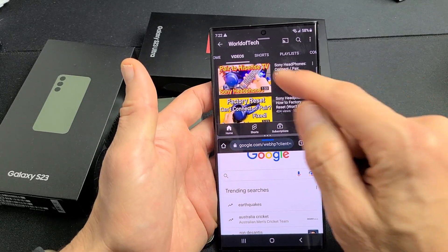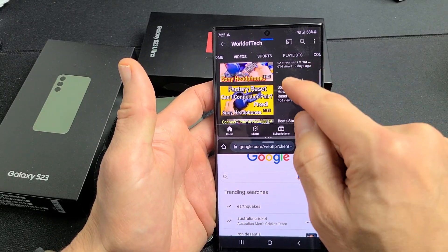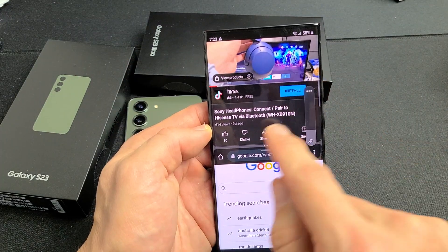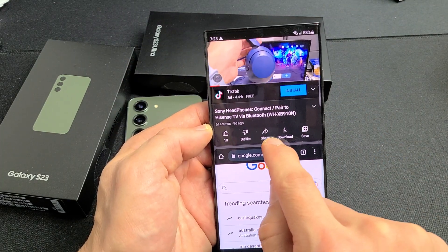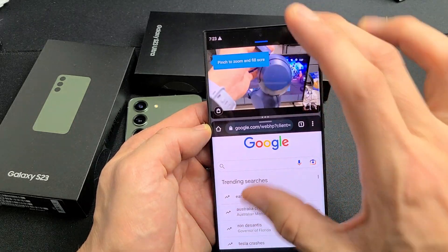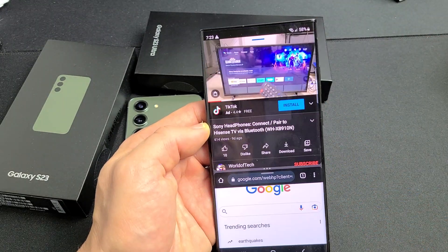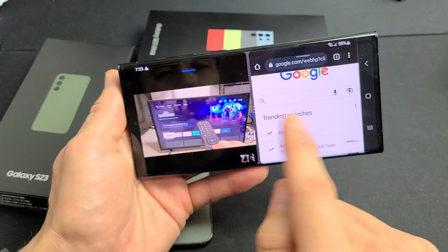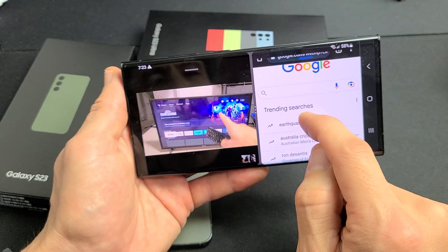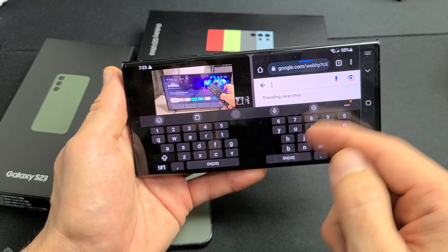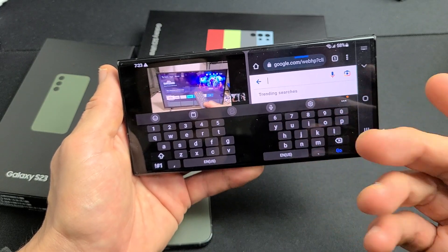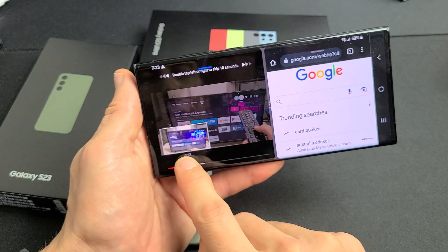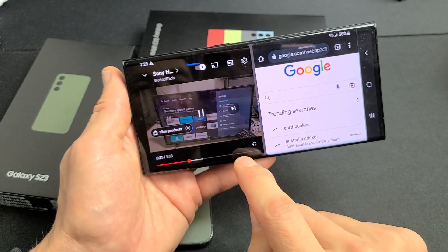So now you can see I have YouTube up here and I can watch one of these videos. You can see that right there, and you can see the middle line right here — you can make each window bigger or smaller by dragging it. You also have landscape mode as well. Most of you are probably going to use the phone like this, and you can do a search or write emails while watching YouTube.